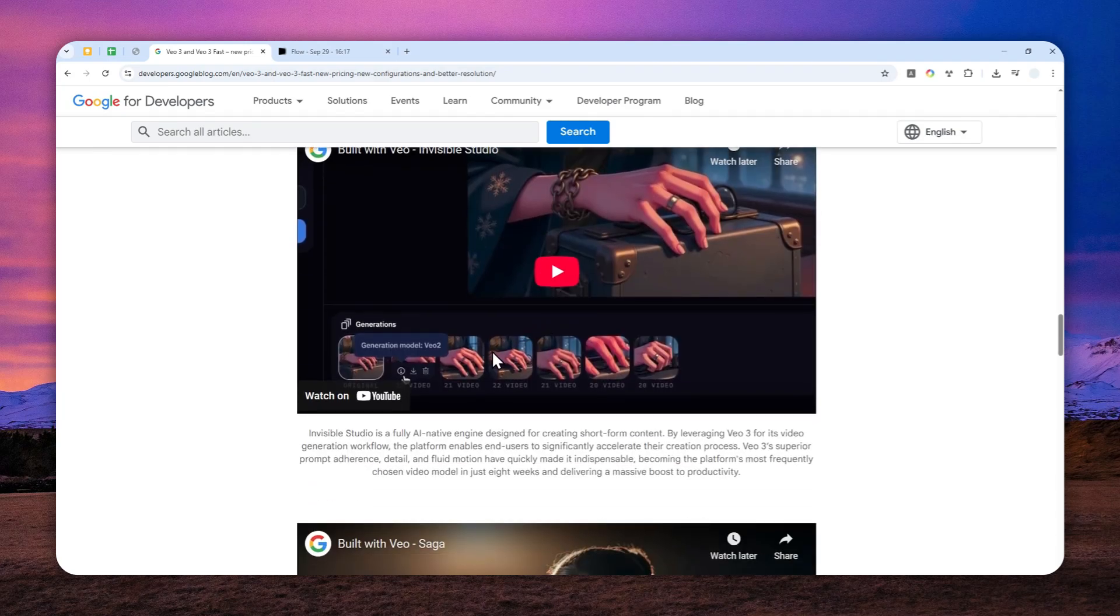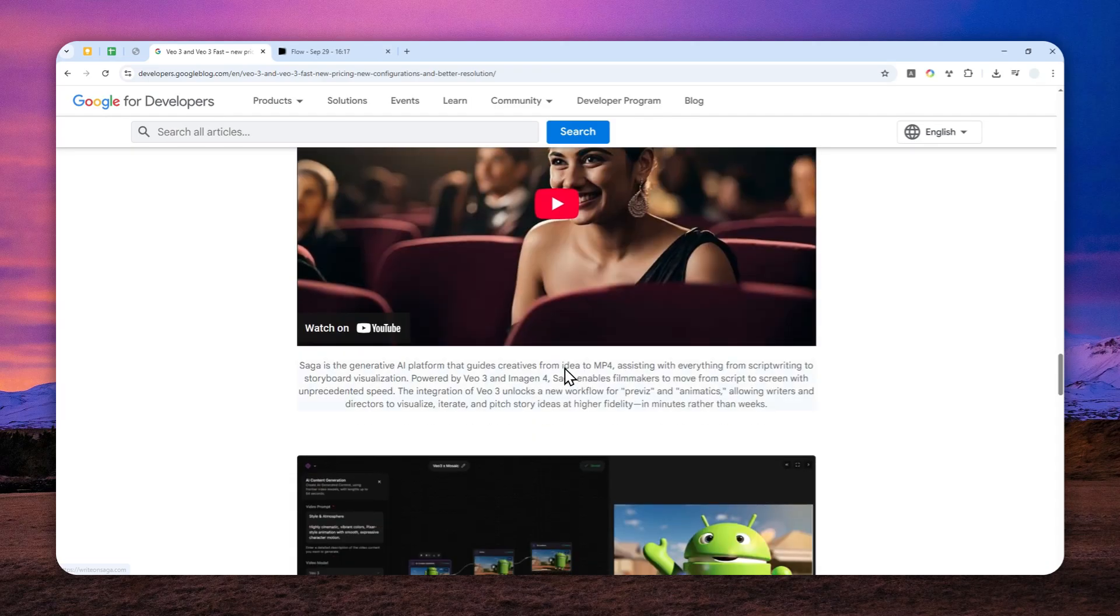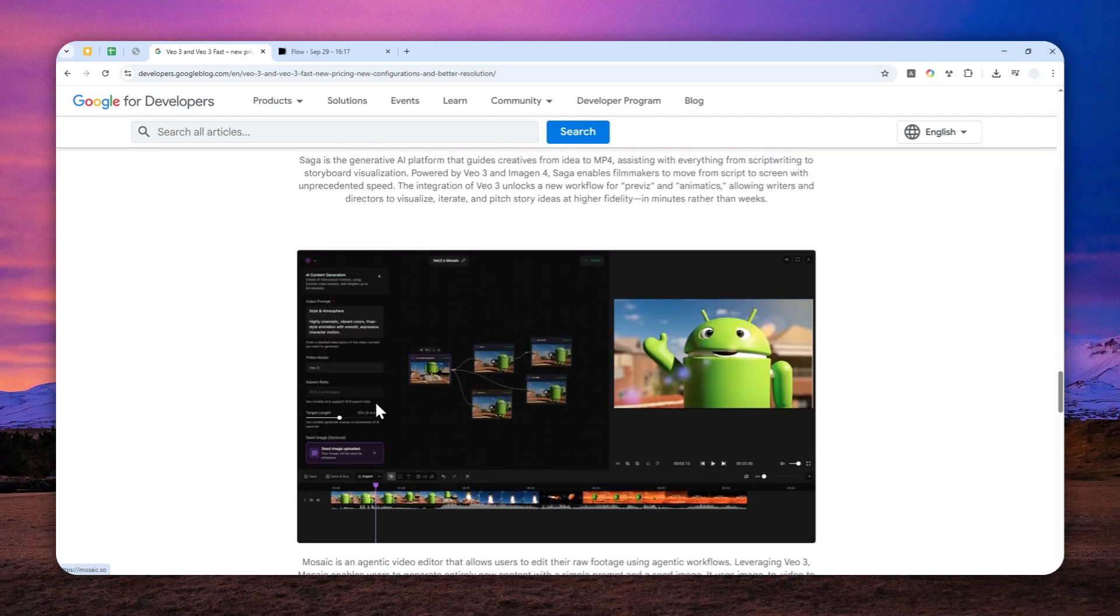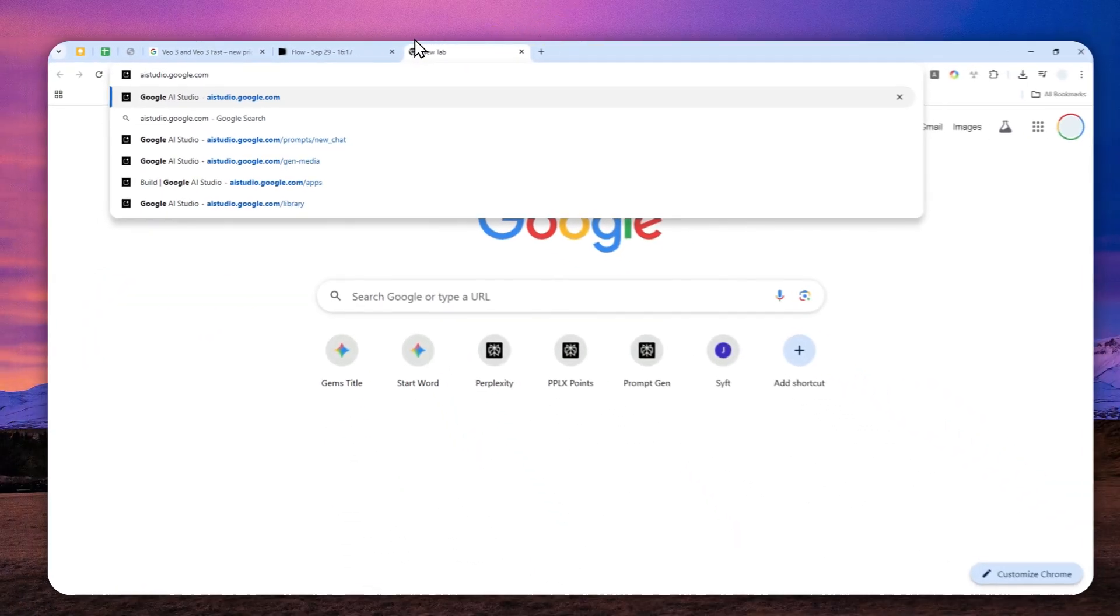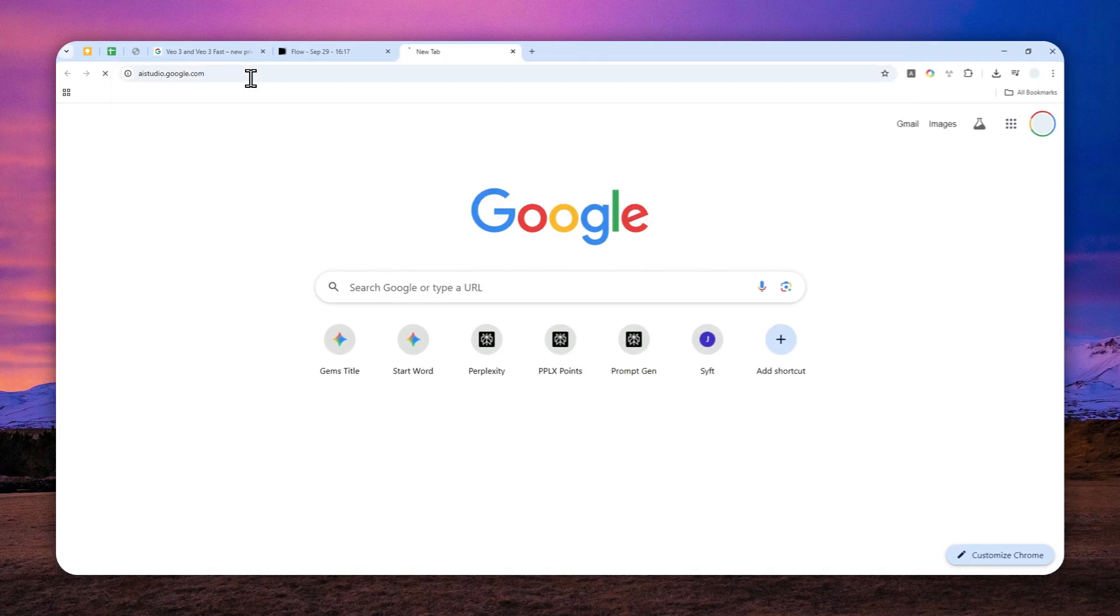Well, there is one place that you can try to generate native 1080p or Full HD video using the VO3 model. It is not quite perfect and I would say this is just a temporary solution, but you can use the tool called Google AI Studio to generate native Full HD video using the VO3 model.